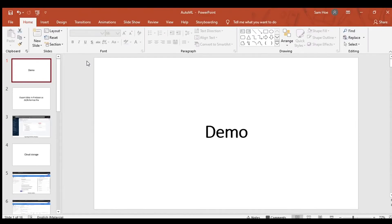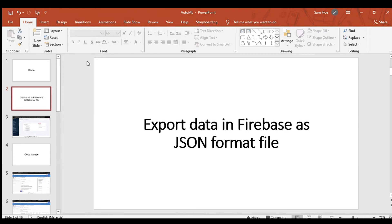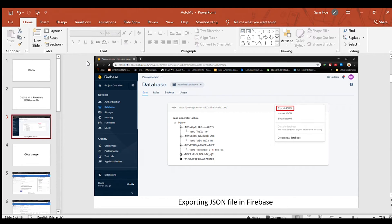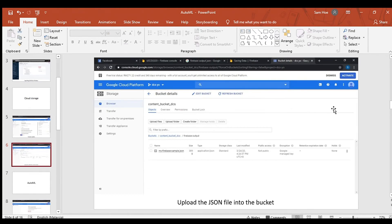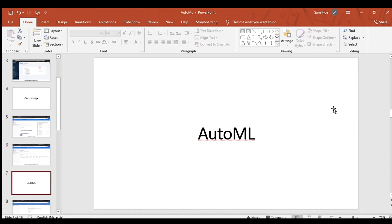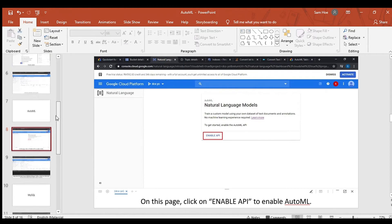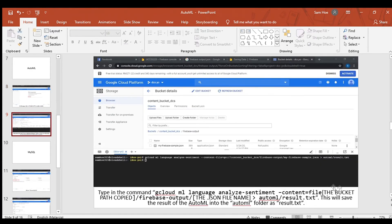Here is a quick demo of the architecture. First, we export data from Firebase as a JSON format file. In the Firebase interface, once we access the database, there is a three-dot button — we click on 'Export JSON' to export the JSON file. For Cloud Storage, we need to create a bucket first, then upload the JSON file into the bucket. For AutoML, we first enable the API, then type the command so that it saves the AutoML results into a folder in text file format. The demo doesn't show the result here because the result will be shown in the SQL.